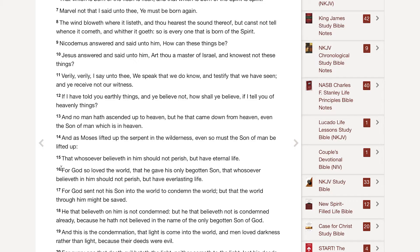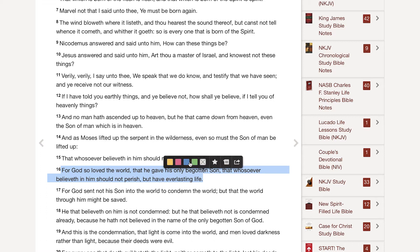Now that you've created your personal account, a whole new set of tools is open to you that will help you study the Bible with greater depth, understanding, and application. One of the most powerful tools given to account members is the annotation toolbar. After selecting scripture with your cursor, a toolbar will pop up — and that toolbar is where the magic happens, because it gives you a whole set of options for studying the Bible.